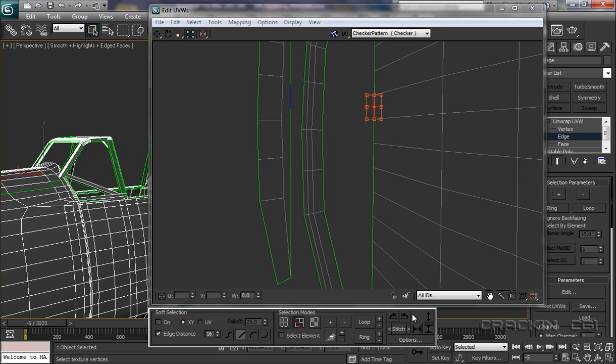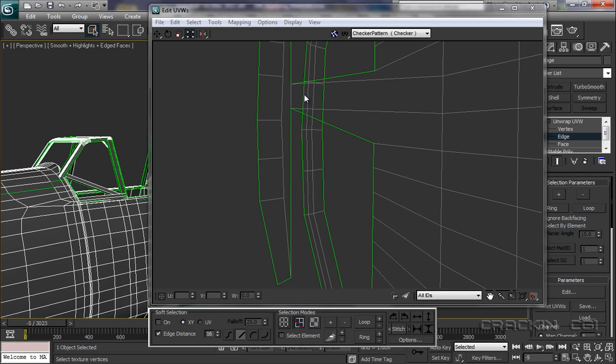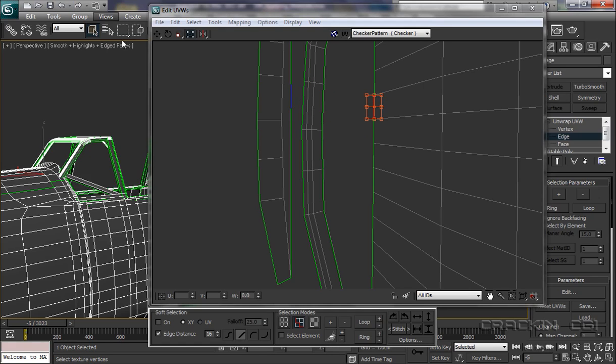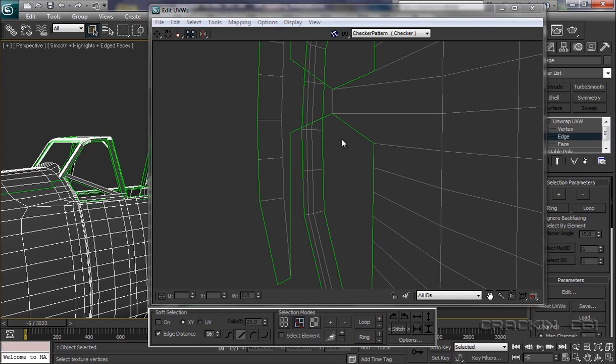If we go undo. Now if we go stitch to target, this section now stitches itself to that. Let's go undo. And of course, stitch to average, the both meet in the middle. Let's just undo that.